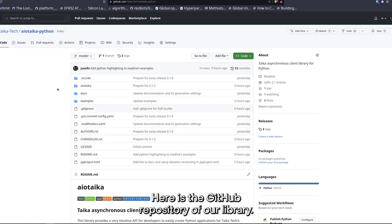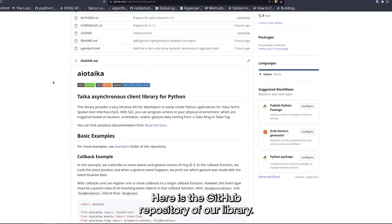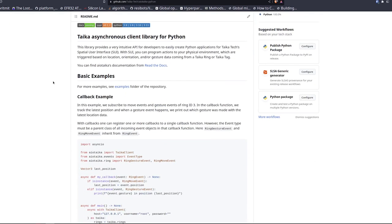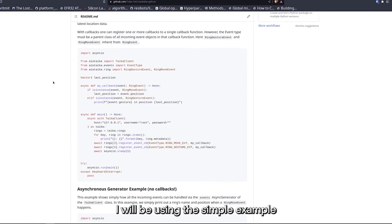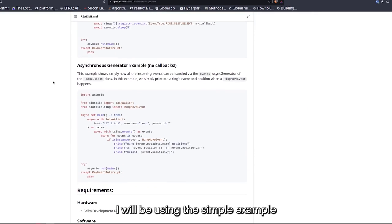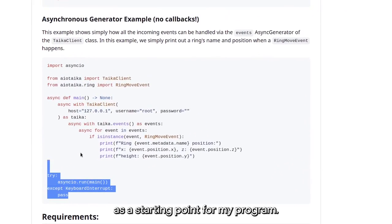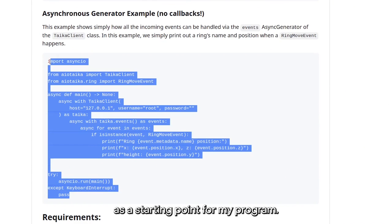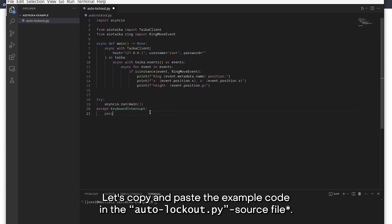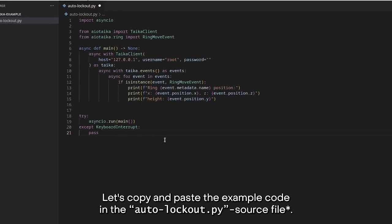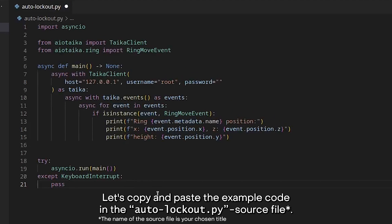Here is the GitHub repository of our library. I will be using the simple example as a starting point for my program. Let's copy and paste the example code in the autologout Python source file.